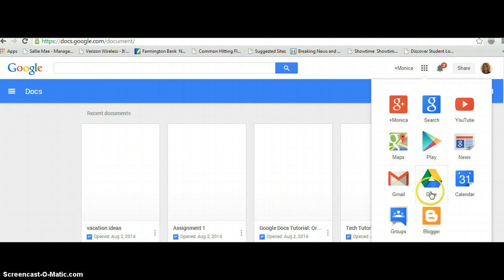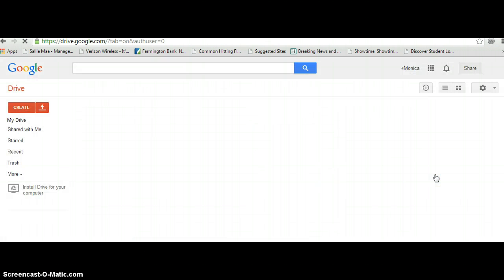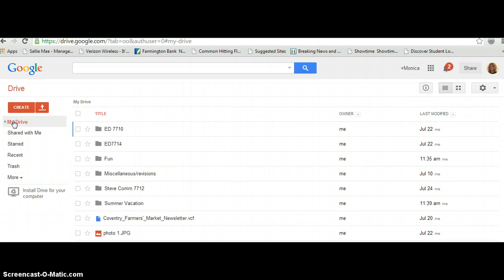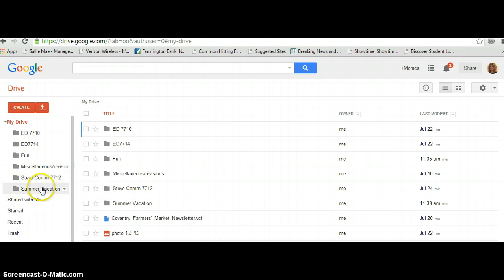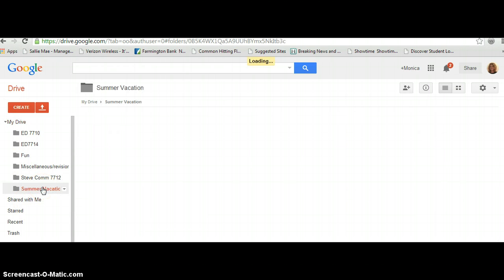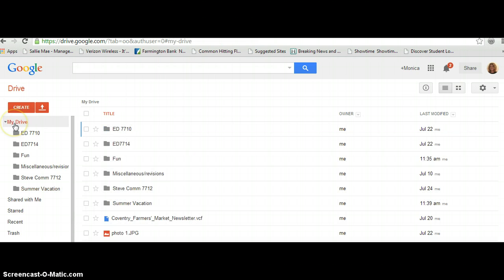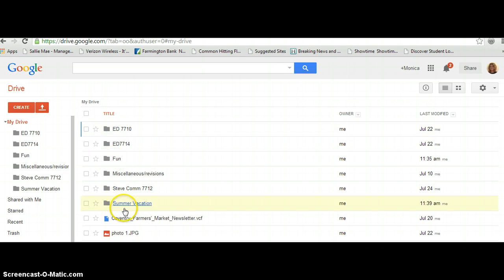Oh, that's not where I want to go. So, if I go back to my drive and click Drive, in that Summer Vacation folder, I will see that document, because I created it in there. If I'm just simply in my drive and I have documents in here, these are all folders.